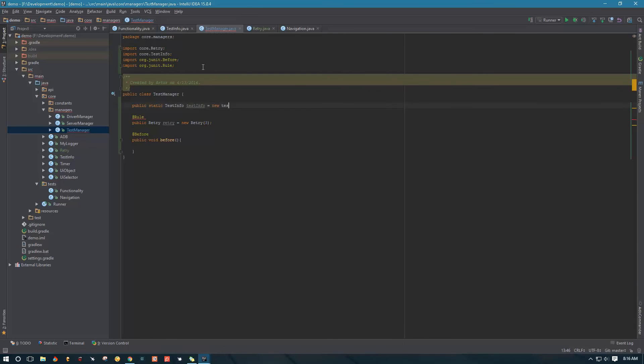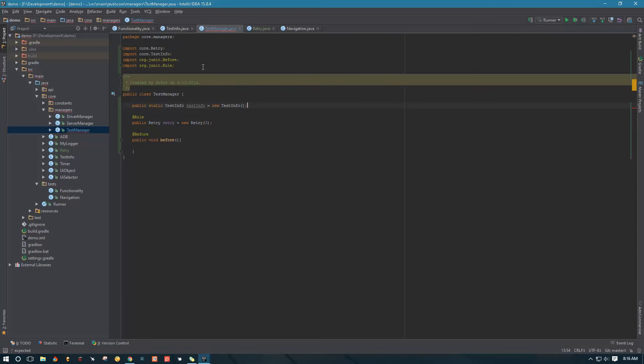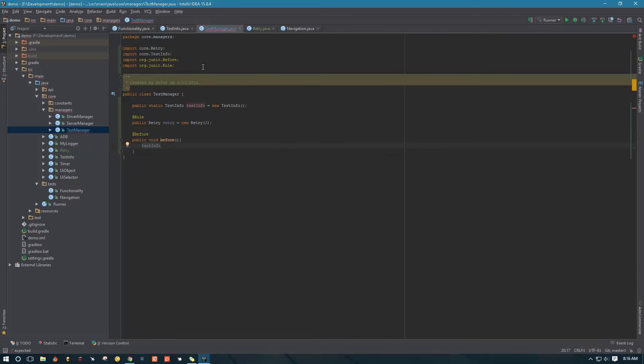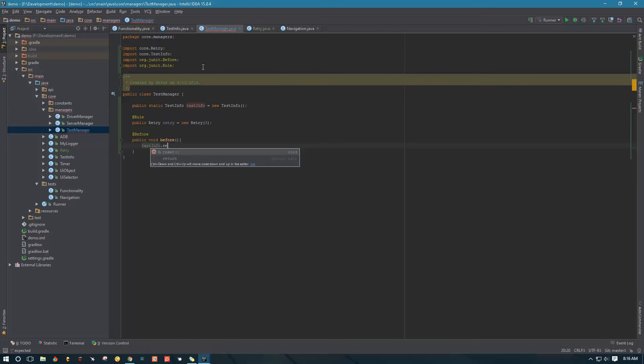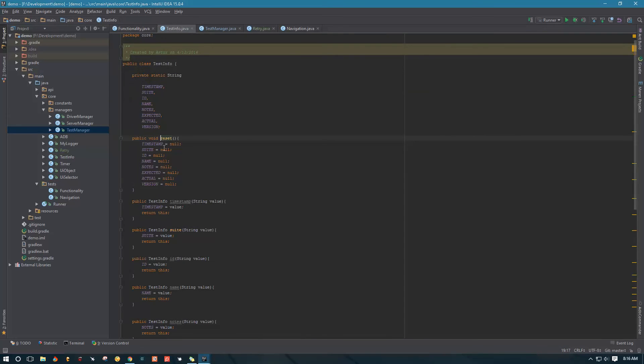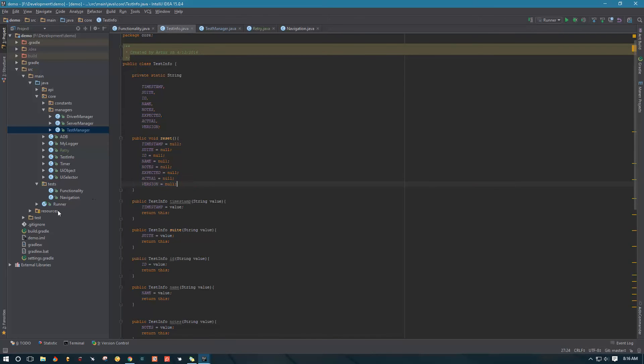Now we're going to go back to our before class and make sure that every time we're about to run a new test, we clear the test info data. So we're going to say reset, and remember our reset method just nulls everything out, so that's what we want.